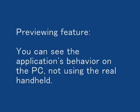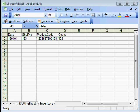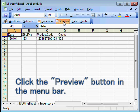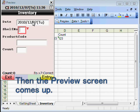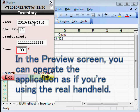You can see the application's behavior on the PC, not using the real handheld, by the preview function. Click the preview button in the menu bar to run the application on the PC. Then the preview screen comes up. In the preview screen, you can operate the application as if you were using the real handheld.